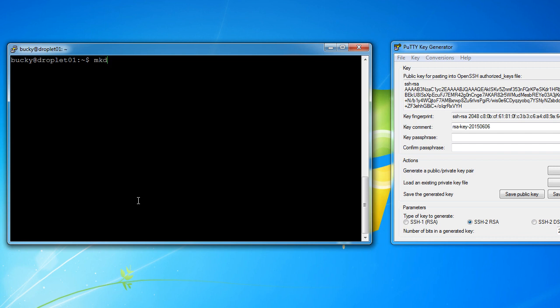It barely has any files on it. So mkdir, this means make directory. What do you want your directory or folder to be named? Well, .ssh, and you have to name it that because you just can't name it anything you want. So we now have a folder called .ssh on our server.